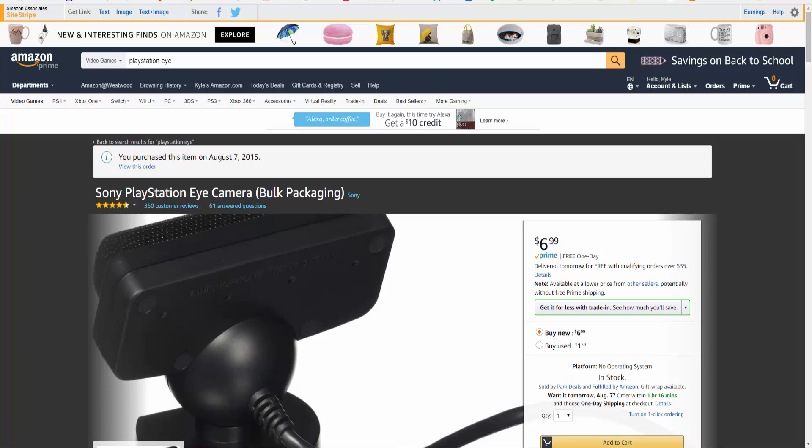Hey guys, Hacks for Tech here for another video tutorial. In this video I'm going to be briefly talking about how you can use the Sony PlayStation Eye Camera as a webcam.